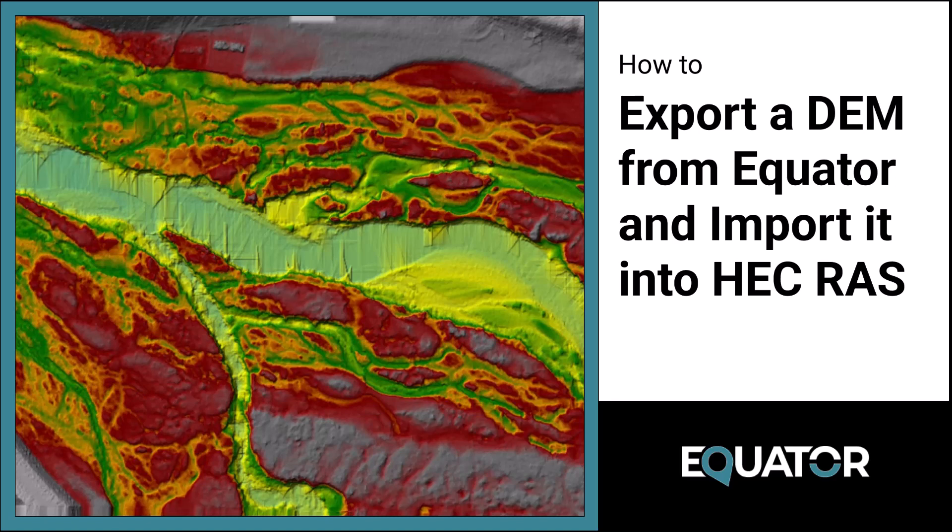Hello, Lindsay here from Equator. In this video, I'm going to show you how to export a DEM from Equator and import it into HEC-RAS. Let's get started.